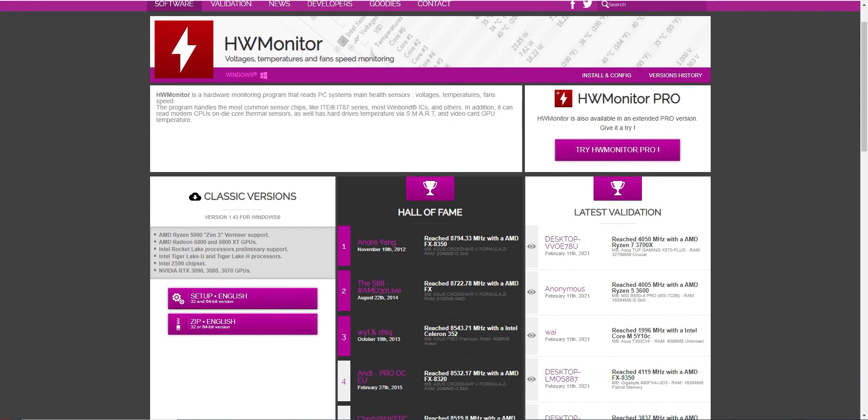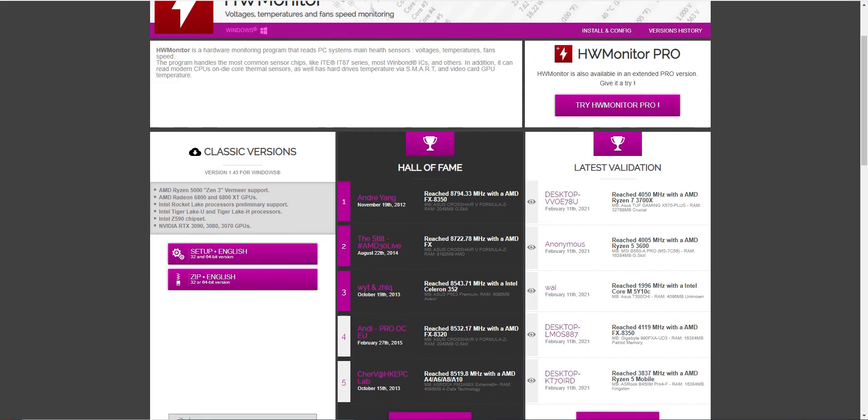You can see here, HWMonitor will measure not just your temperatures, it will measure the voltage and fan speeds and everything. Overall, it's a pretty good tool. But for the purposes of this video, we're just going to use it for checking the temperatures for your CPU and GPU.